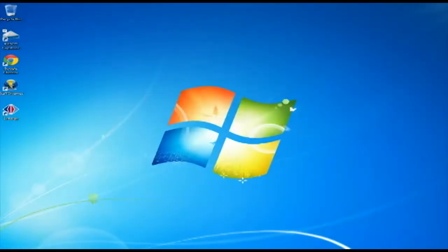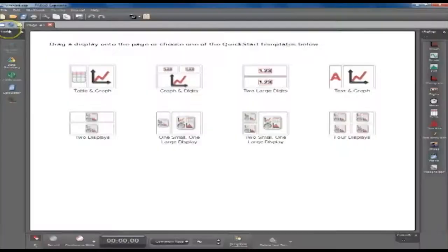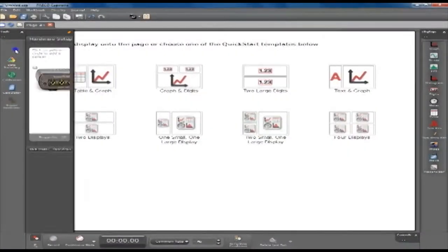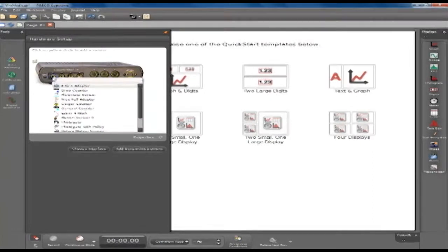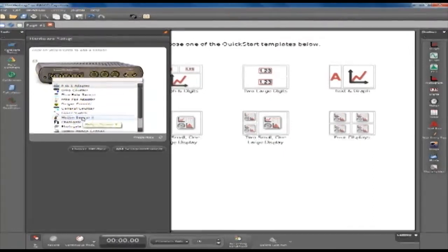You get the idea. Open the Pasco Capstone program. Click Hardware Setup. Click the first input. Select Motion Sensor 2.